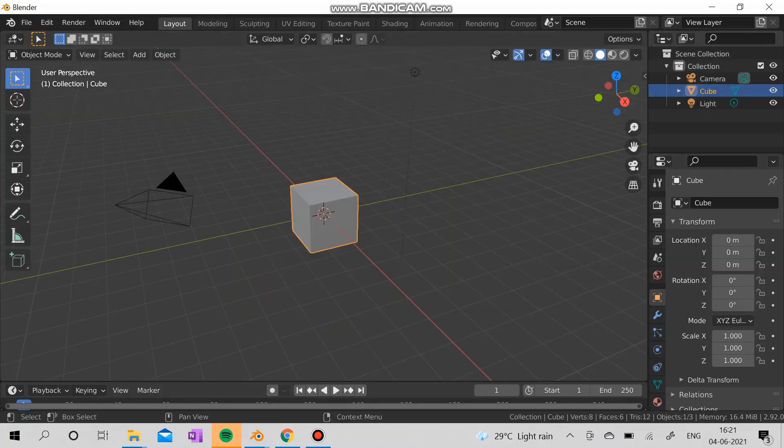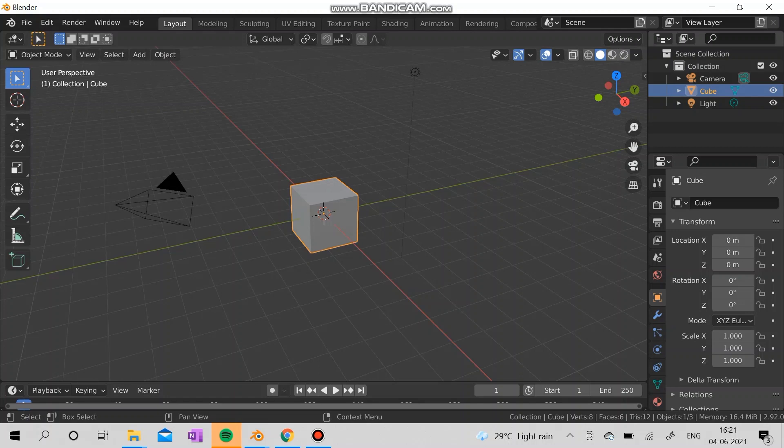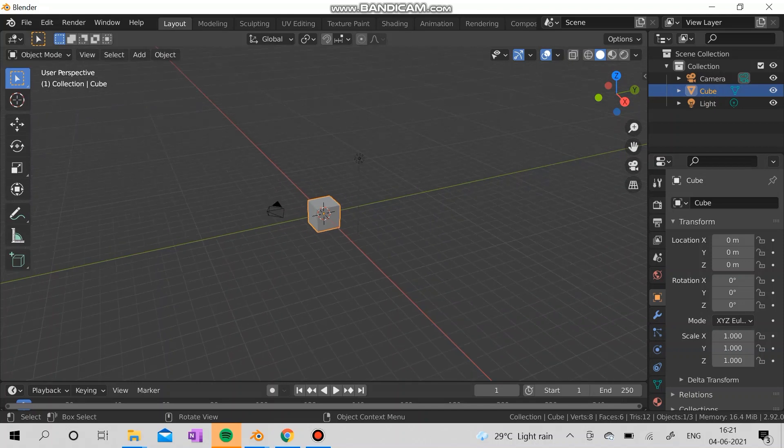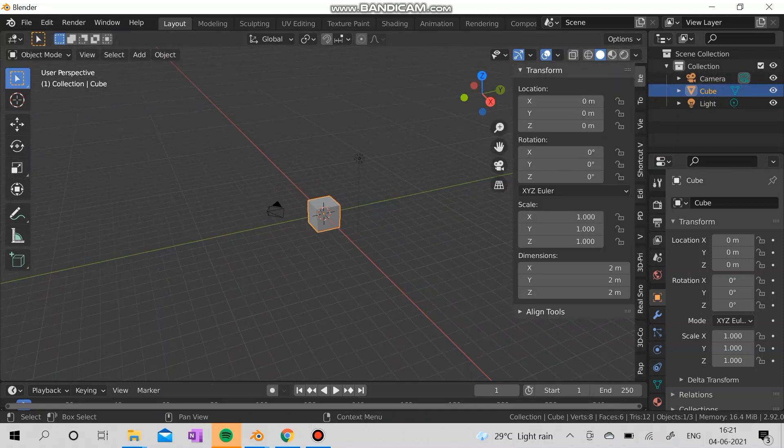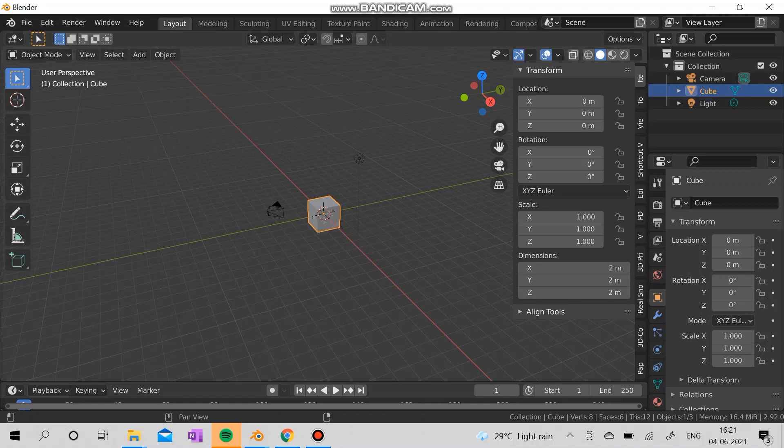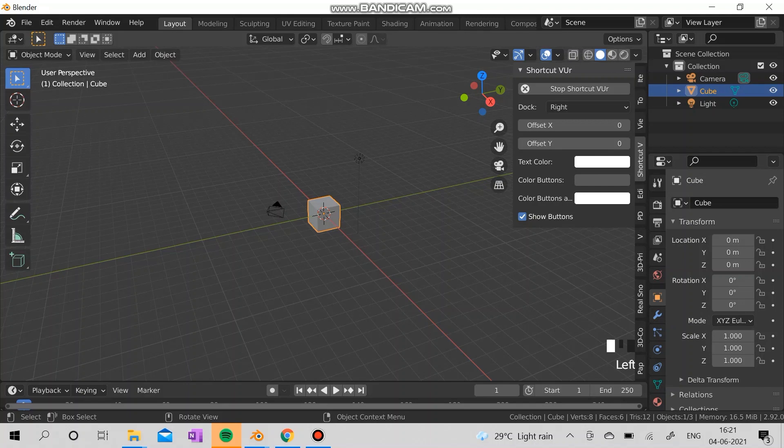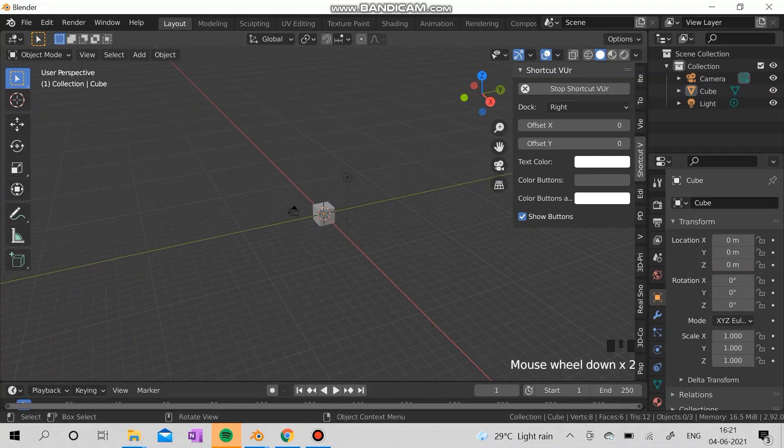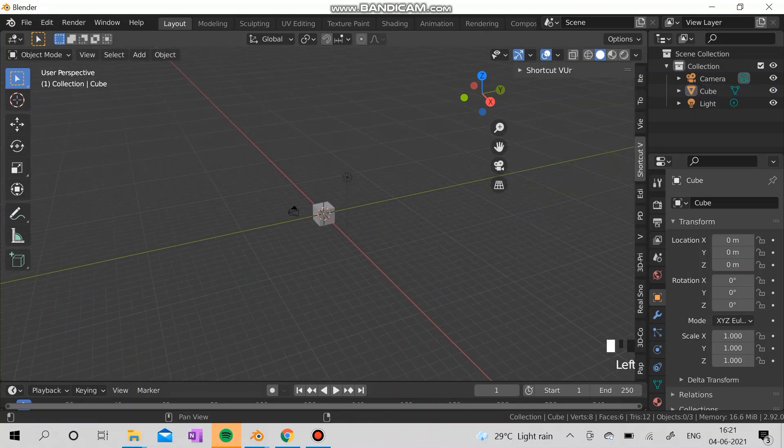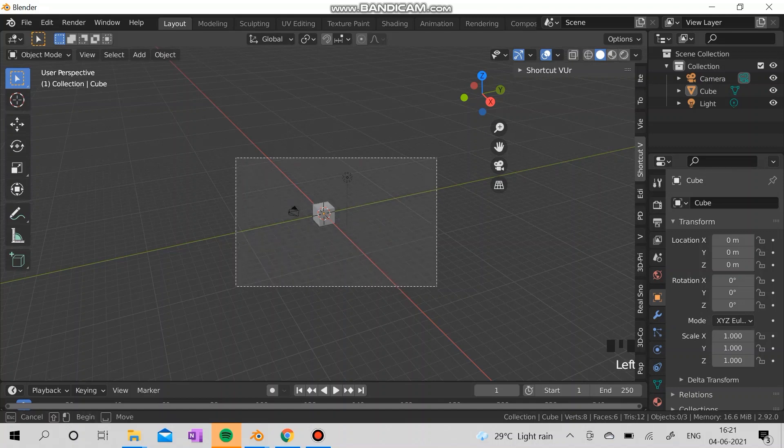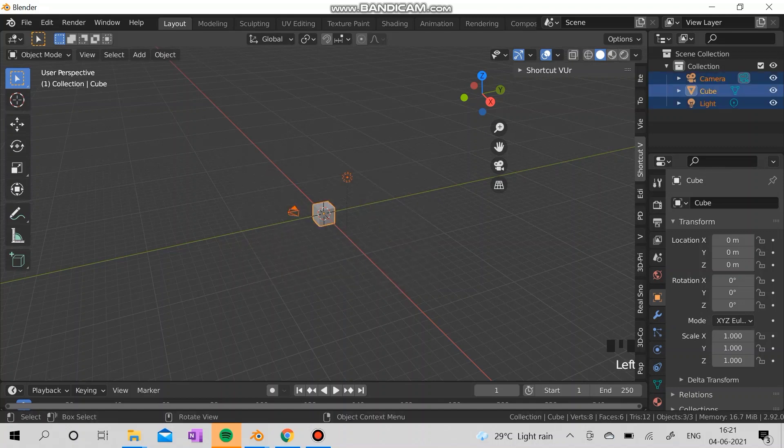Now I'm going to delete the cube, camera, and the lights. You can see the comments in the right corner of my screen because I have enabled it. I'm going to delete the three of them. Select, delete.